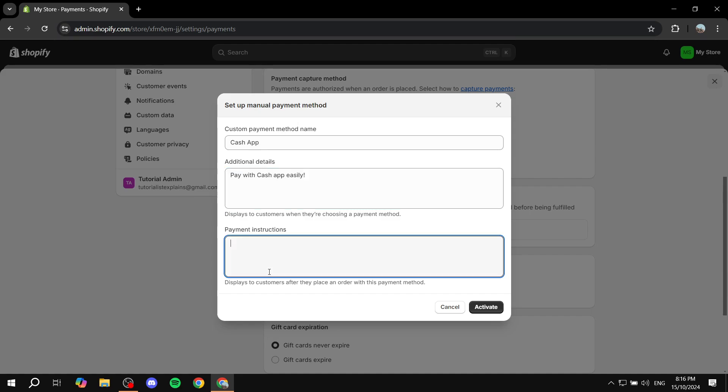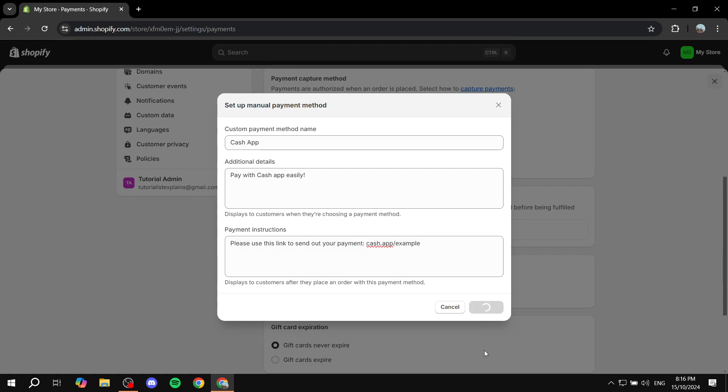We also want to add the payment instructions. We can just go ahead and add, for example, please use this link to send out your payment. Then you can do a colon and then you would want to add your Cash App link. You can go to your Cash App account and find the actual link that will lead to the QR code, which should be something like cash.app slash dollar sign and then the nickname that you have in Cash App. I'm just going to do example just so I don't actually add somebody's Cash App in here, and then just go and click on activate.